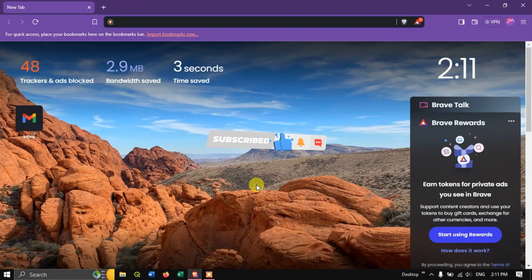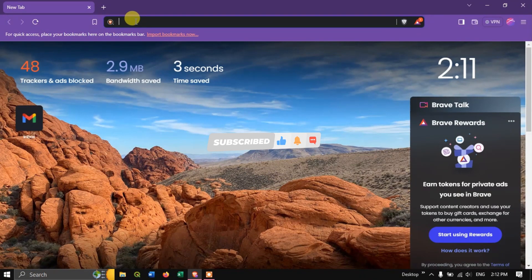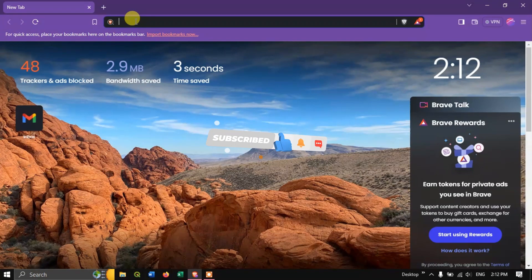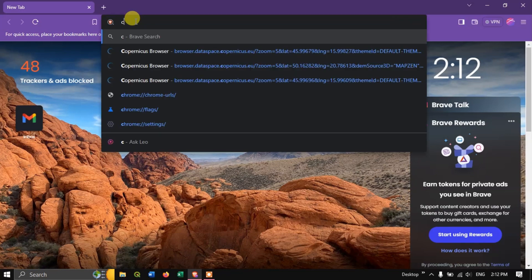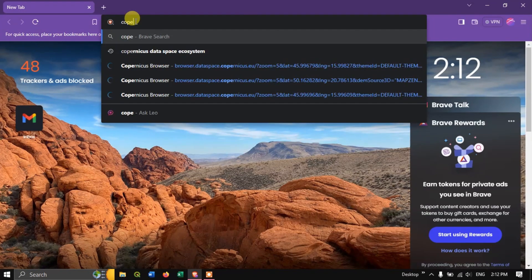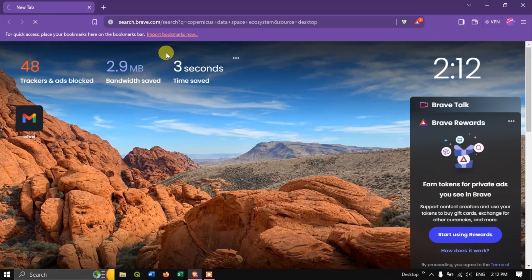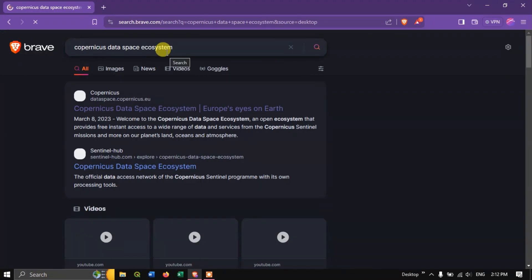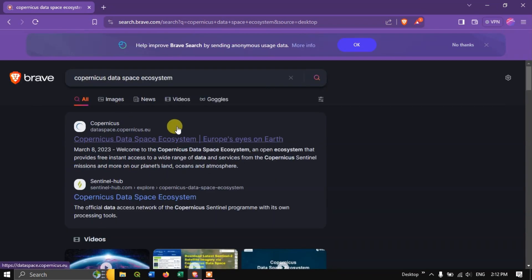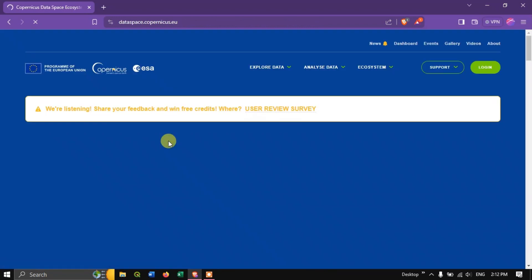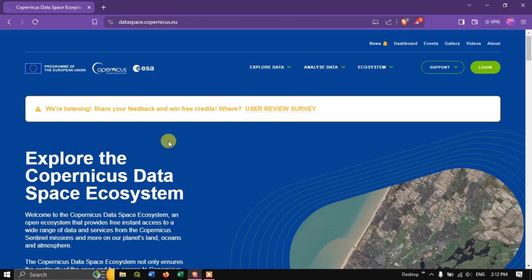In this video tutorial I'll be showing you how to download Sentinel 5P data and air quality data. Open your browser and type in 'Copernicus Data Space Ecosystem' and hit search. I'll be giving this link in the description, please check it out.